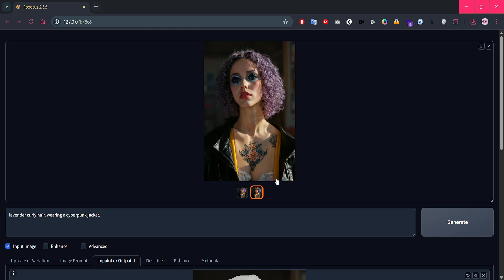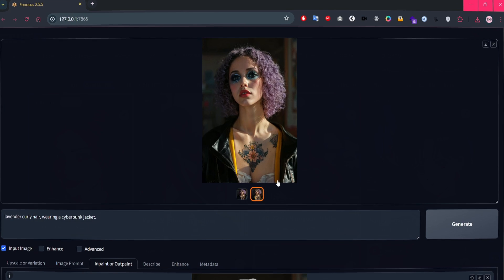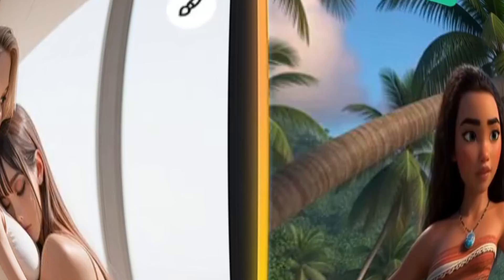All right, that wraps up the in-painting section. You've seen how it works. Now it's your turn to get creative. Experiment, have fun, and transform your characters however you like.